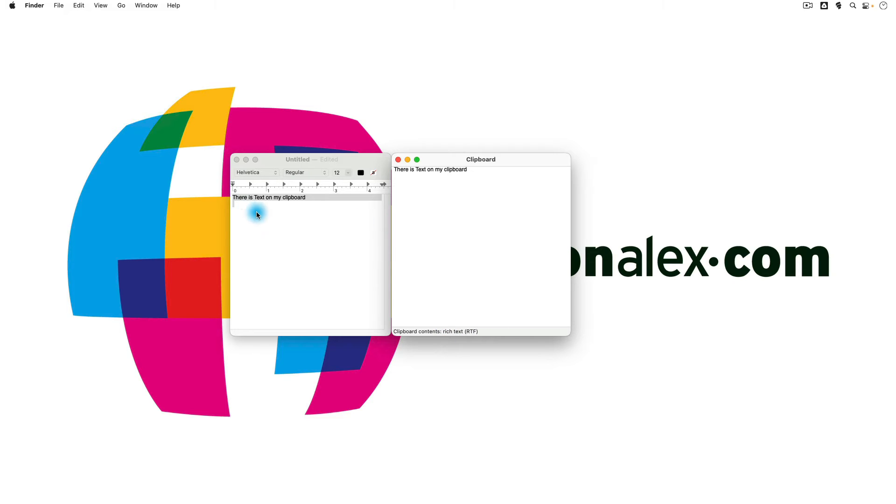So the easiest way is to add a space. There is, however, a terminal command that you can use to clear your clipboard. So let's take a look at that.